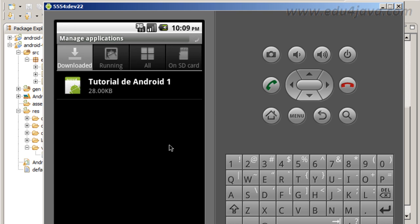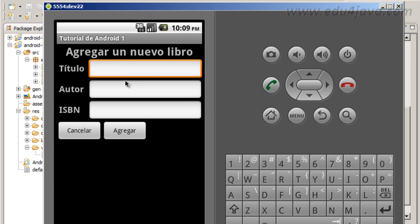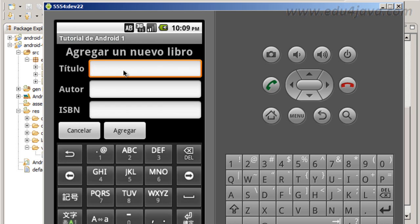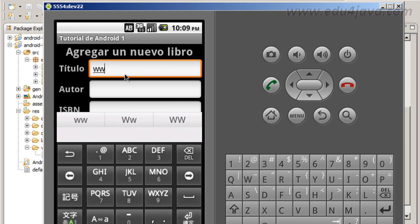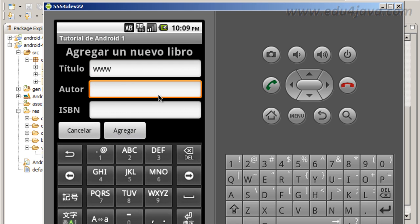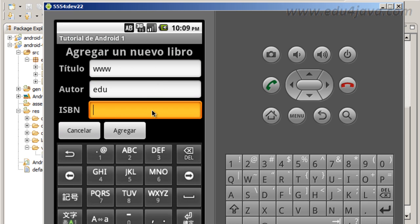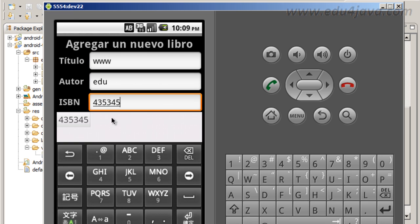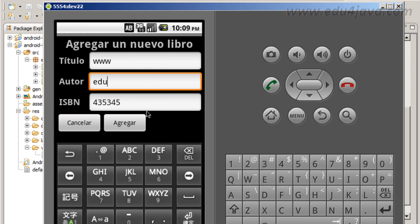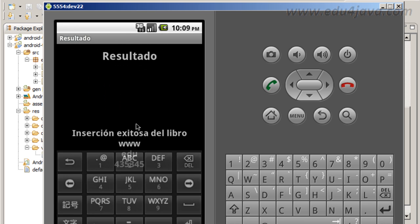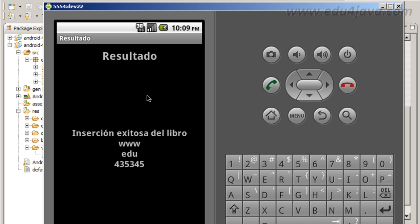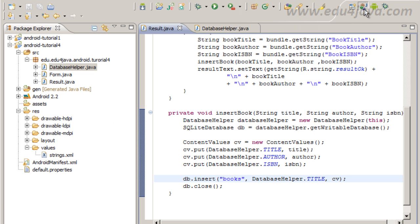Here we have the application, the title is World Wide Web, the author is as always Edu, and the ISBN is any number. I send it and here we finish with the message.